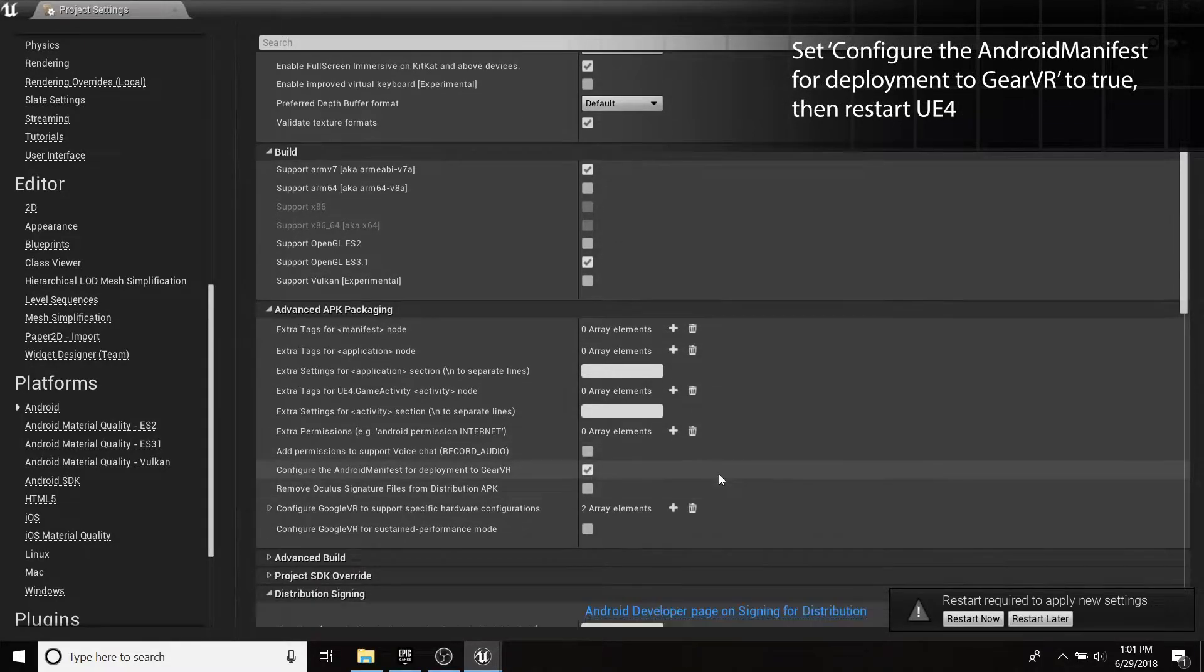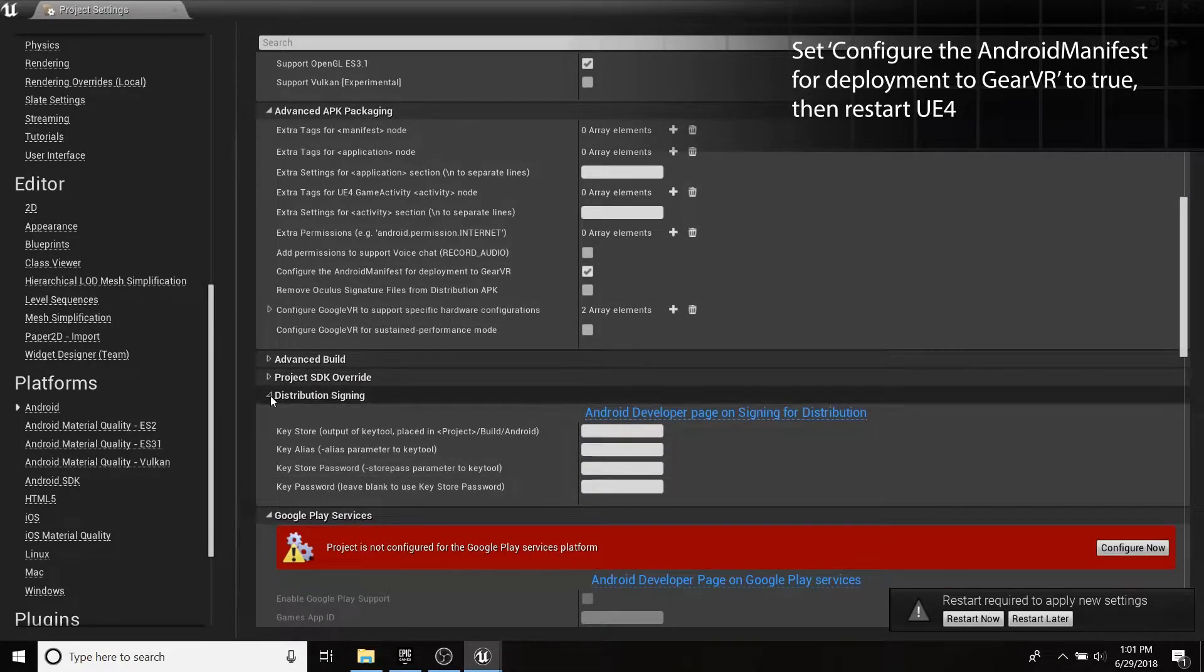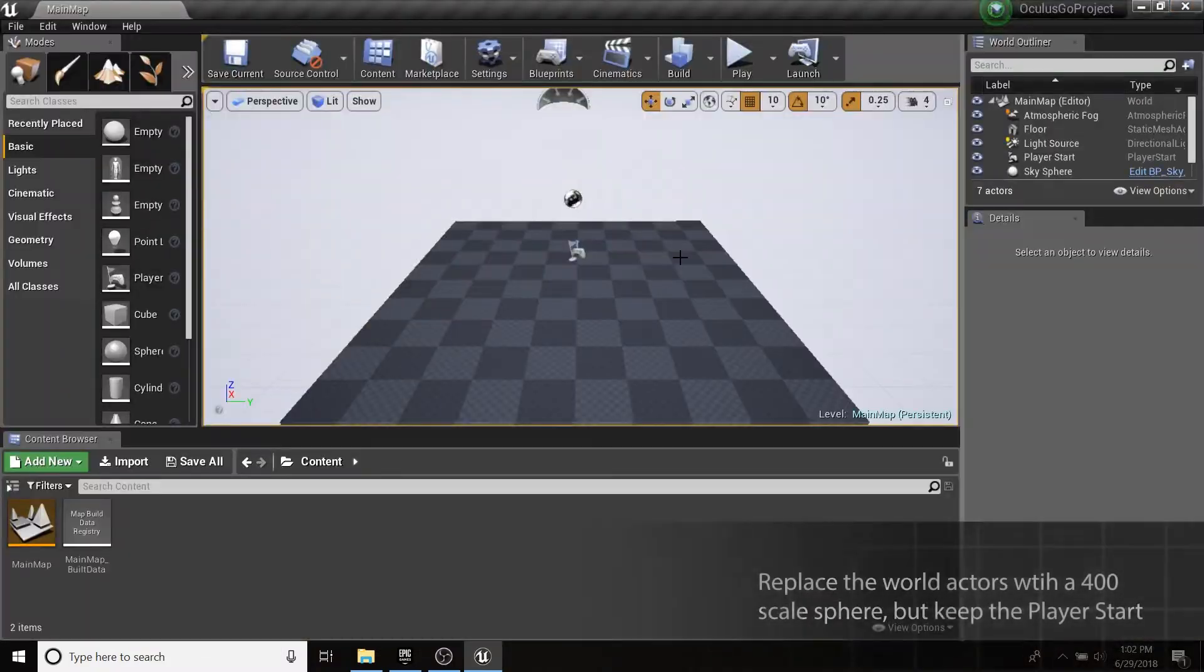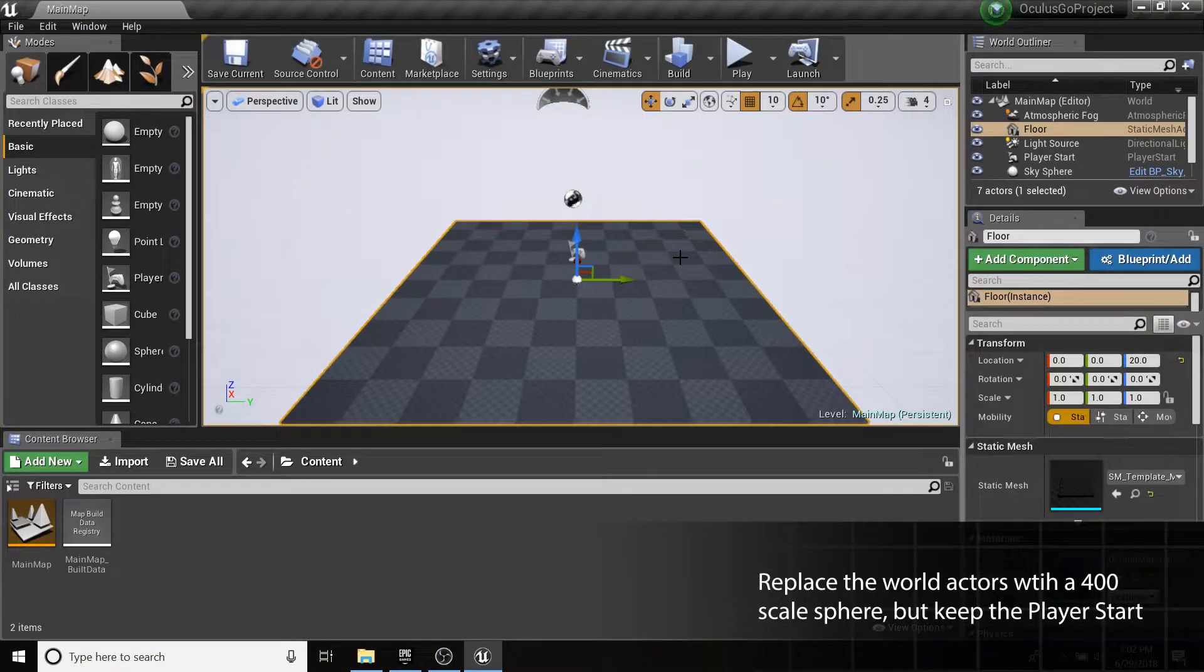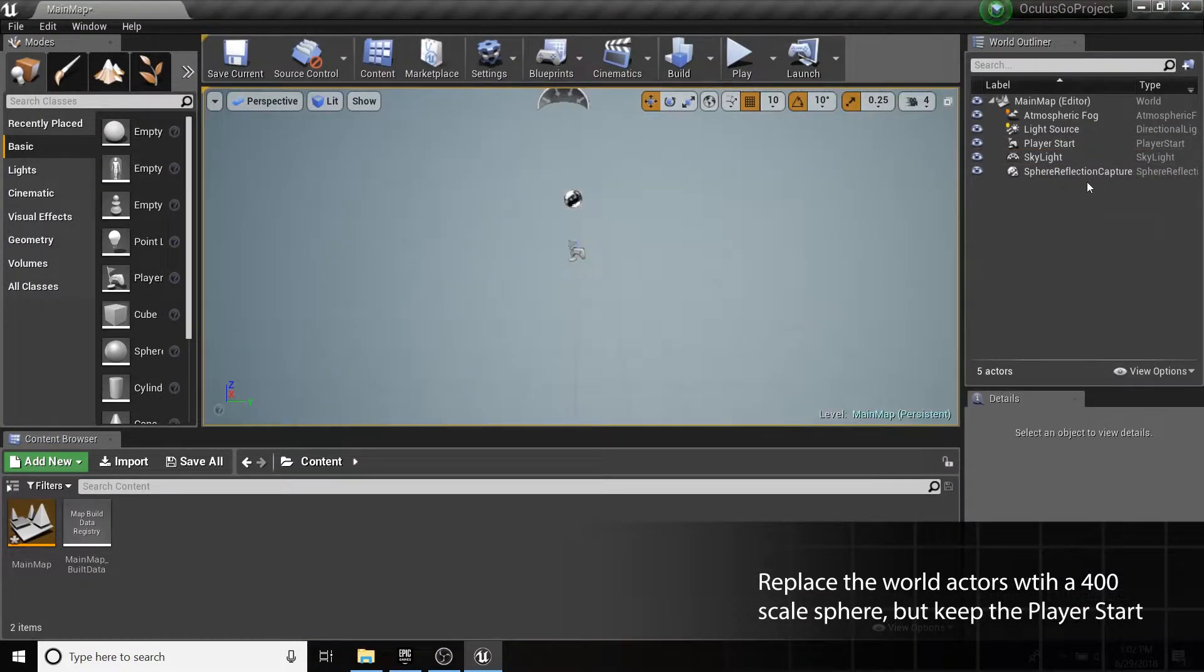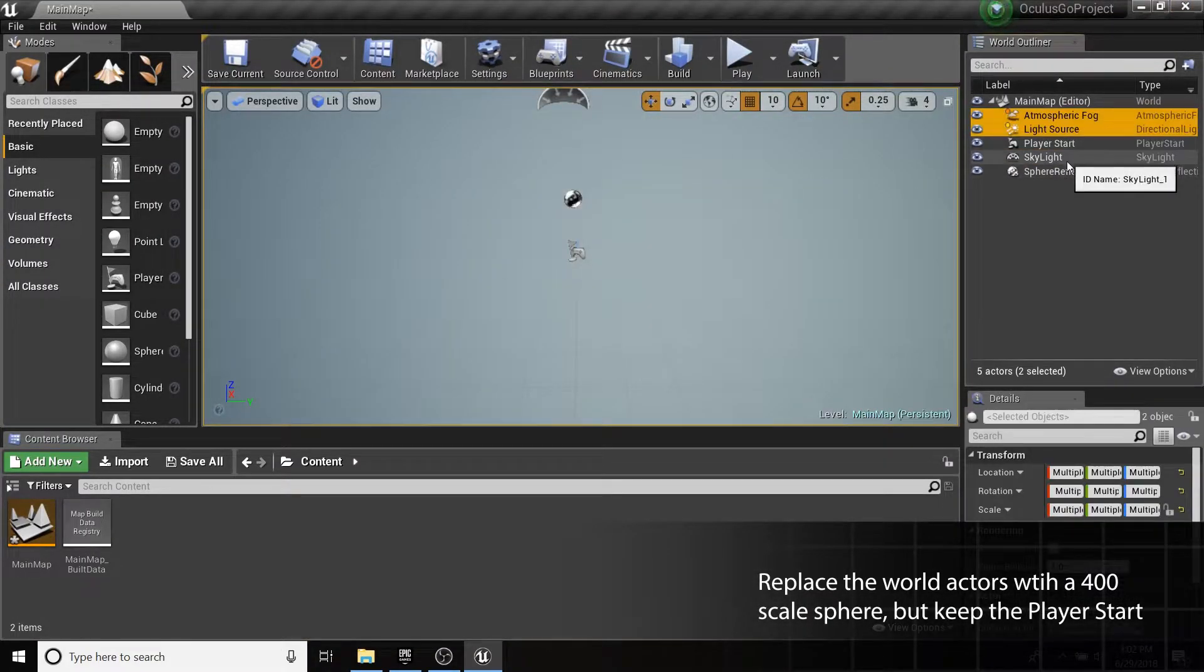Configure the Android manifest for deployment to Gear VR. Restart your project to apply changes, and we'll move on to setting up a simple stereoscopic scene.